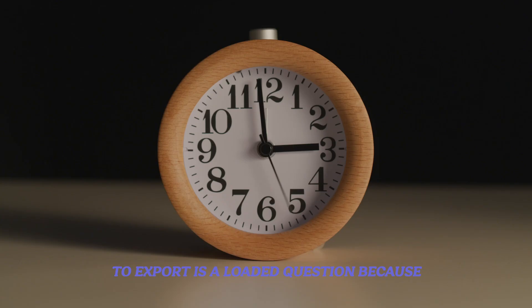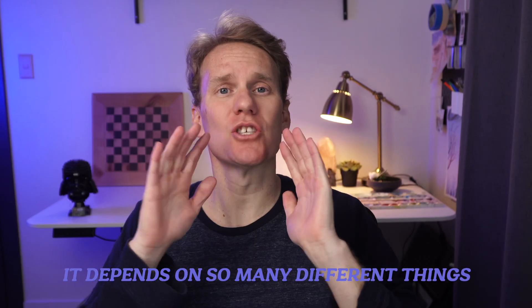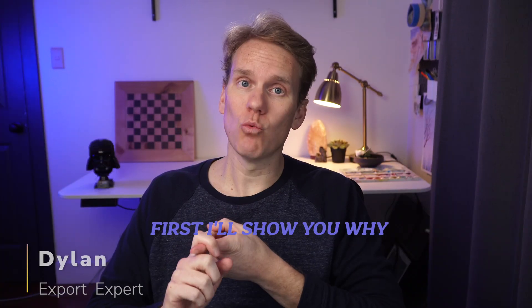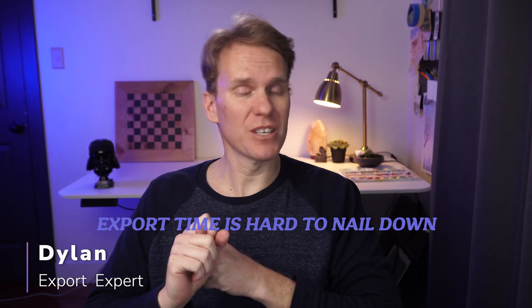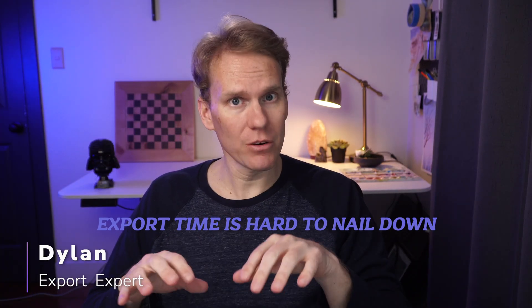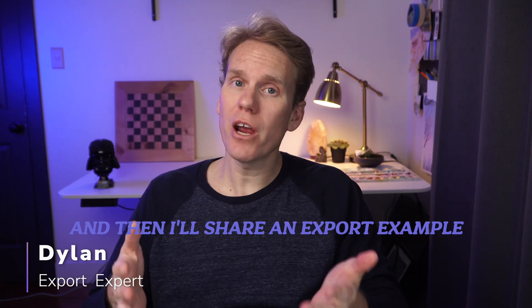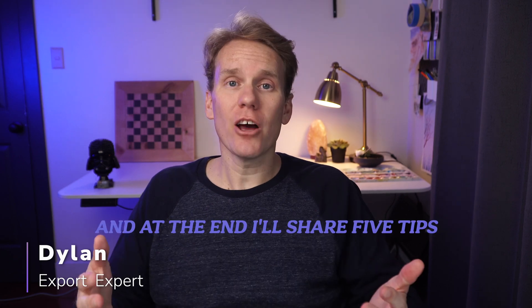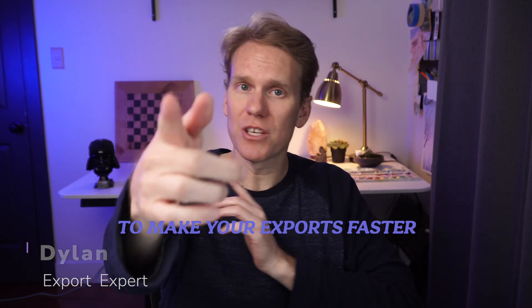How long does Final Cut Pro take to export is a loaded question because it depends on so many different things. First, I'll show you why export time is hard to nail down, and then I'll share an export example, and at the end I'll share five tips to make your exports faster.